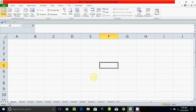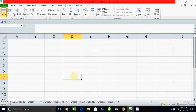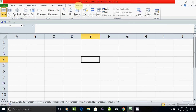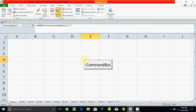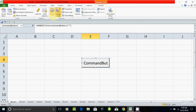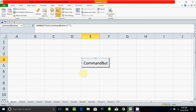In the worksheet there are two command buttons: a Fill button and a Clear button. To create them, click the Developer tab, then Insert, then under ActiveX Controls, select the Command Button.